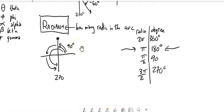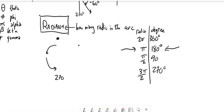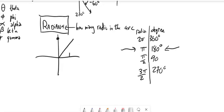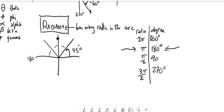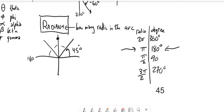Let me do one more — 45 degrees. That's a fourth of the way to 180. So if it's a fourth of the way to 180, it's π over 4.